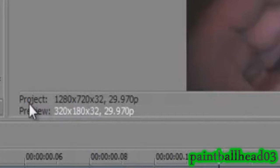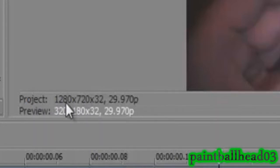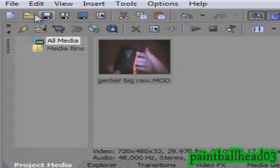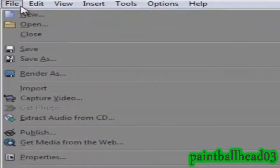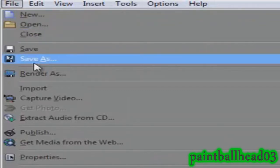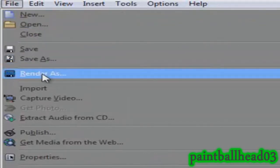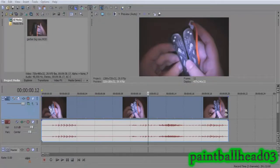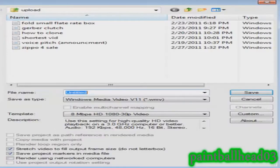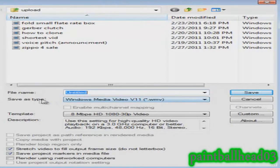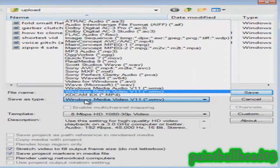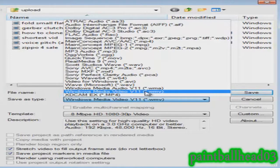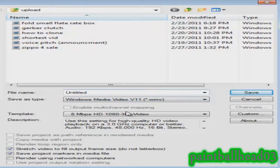Now your video should be 720p or 1080i. It will say right here project and then it'll say it right here. Then you go up here to render your video. You go to render as, which is in the file menu if you don't know that.